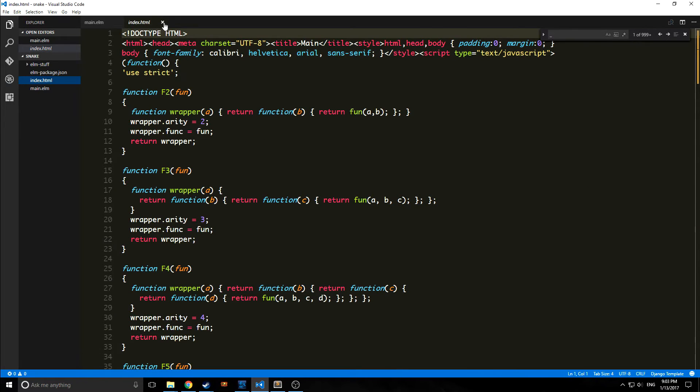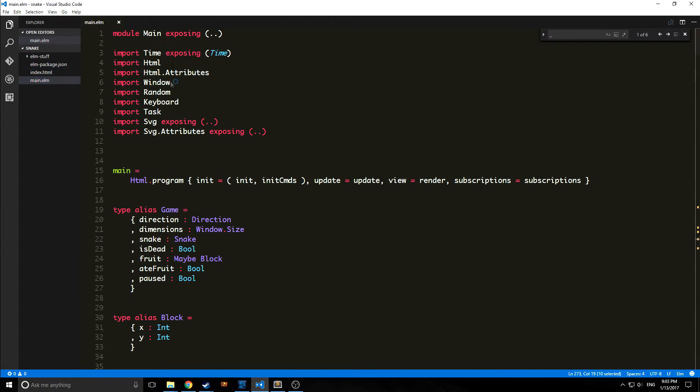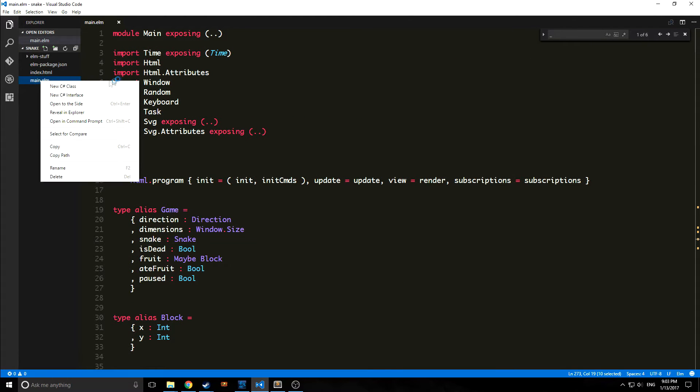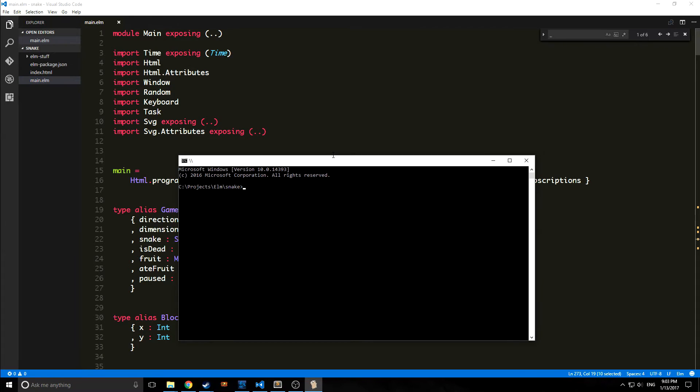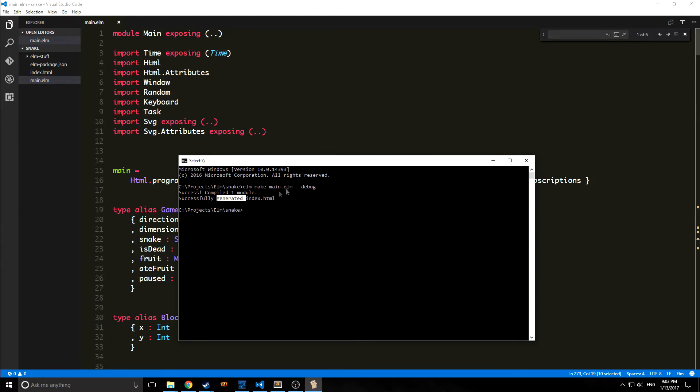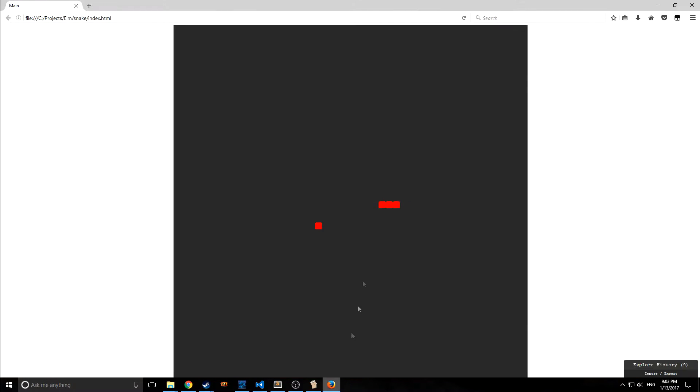As you can see here, I've actually created an HTML file out of this and I'll show you how I did that. If we want to make our file, we type in elm make and we want to make main.elm. If we type in the debug flag here, we compiled our module to HTML.